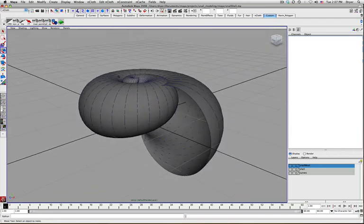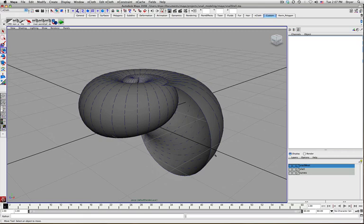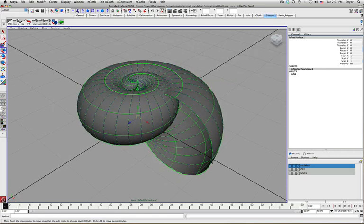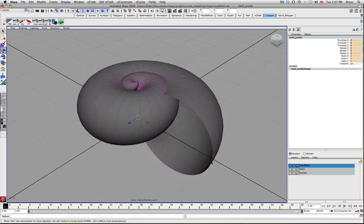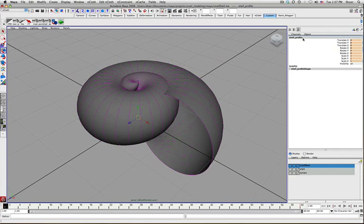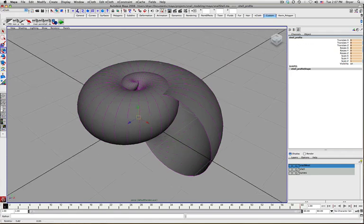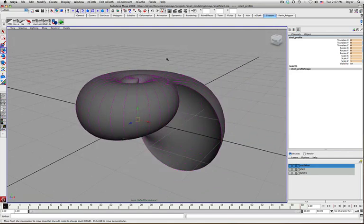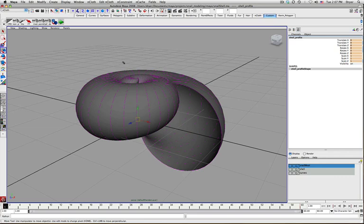However, because we created this with History turned on, we can select that initial curve that we used, the shell profile curve. And we can still make changes to the animation and thereby make changes to the structure of the surface that was created.